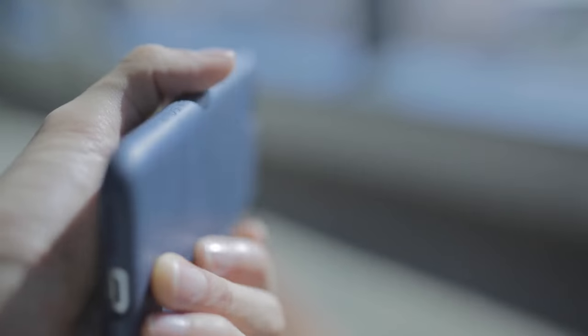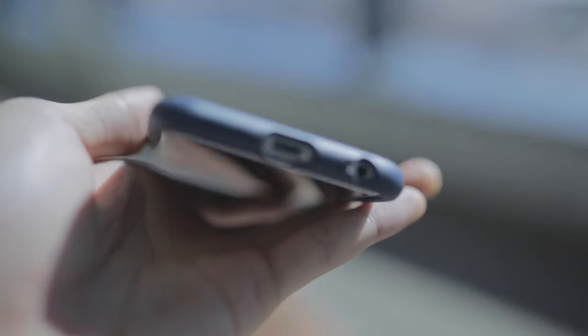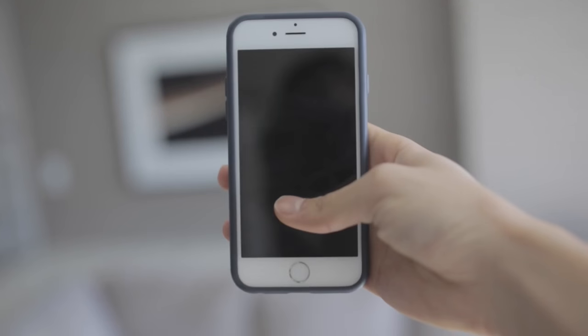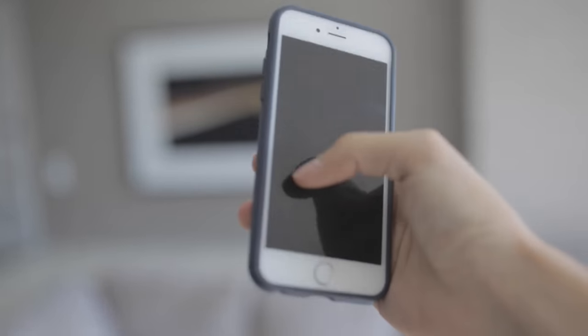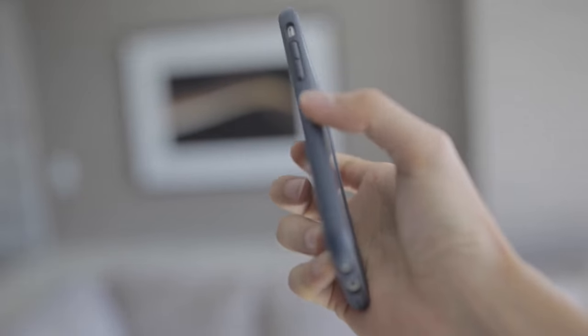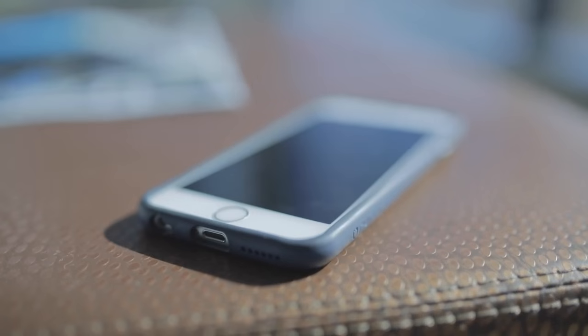The case is perfectly contoured to fit your iPhone, so there's no cracks or gaps between the case and your phone. And that's always a plus.